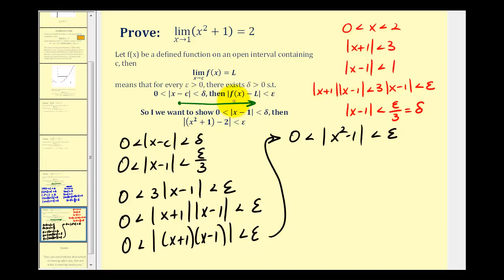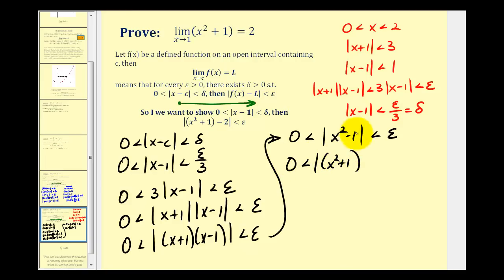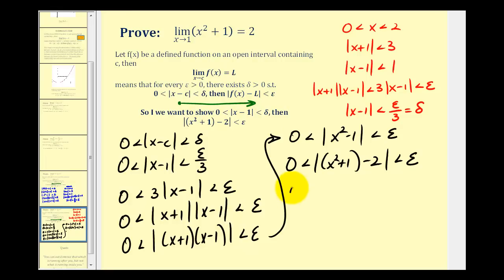Our goal is to show that the absolute value of f of x minus L is less than epsilon, and f of x is x squared plus one. So we rewrite this as the absolute value of x squared plus one, and to make this equal to x squared minus one we subtract two, which is good because L is two. So now we have the absolute value of f of x minus L less than epsilon — we have our proof, which we can write one more time in final form: zero is less than the absolute value of f of x minus L, which is less than epsilon.